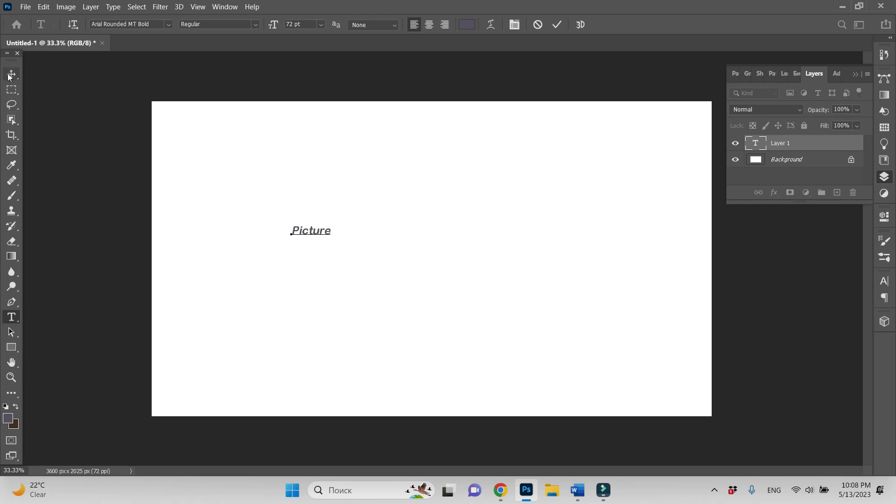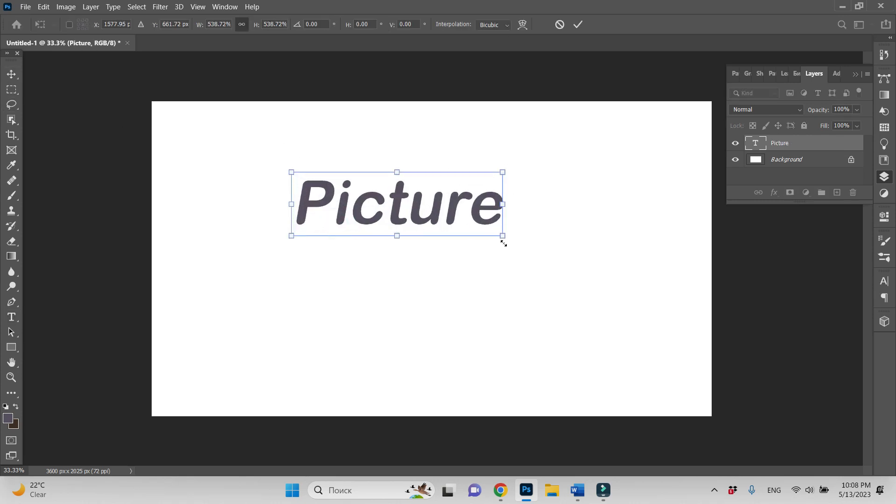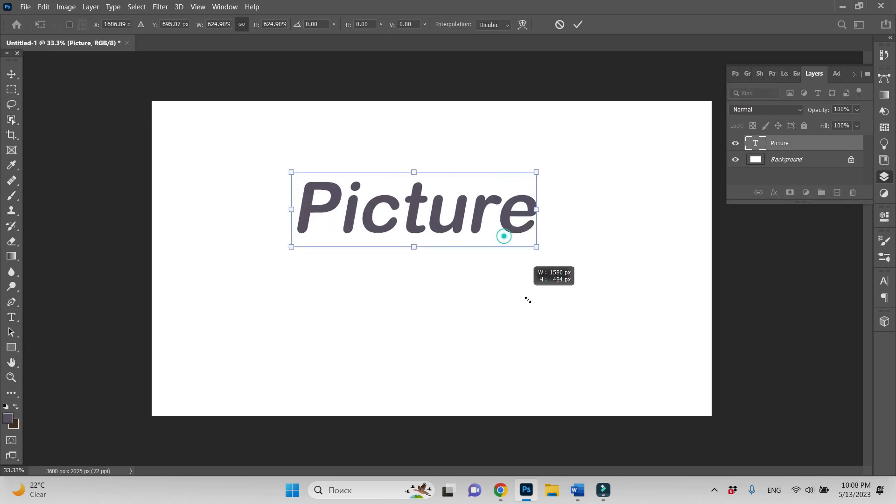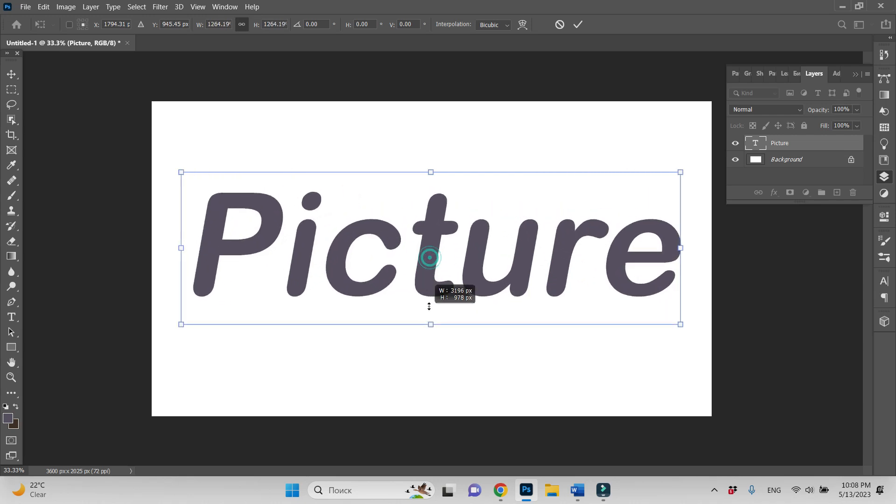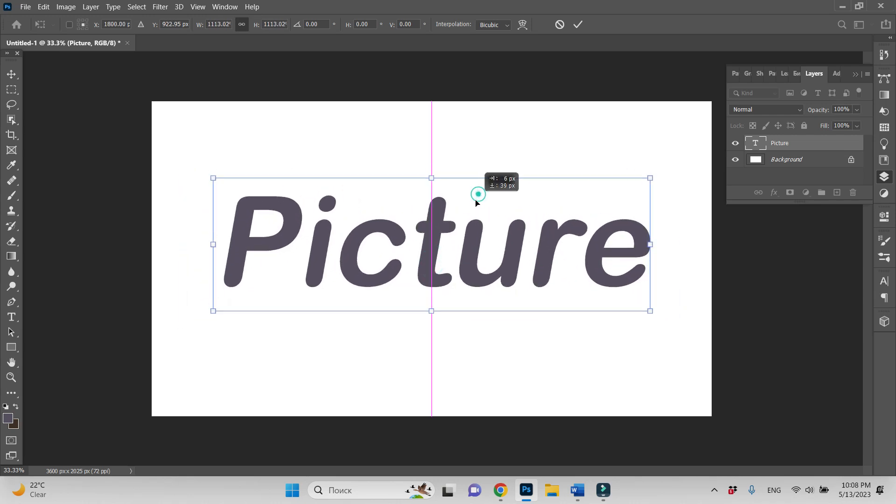Okay, let's make our text bigger. I think it's good.